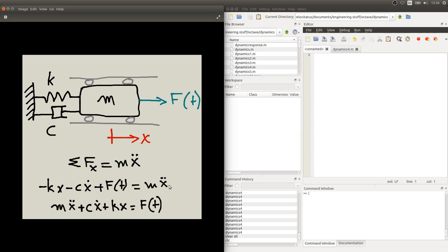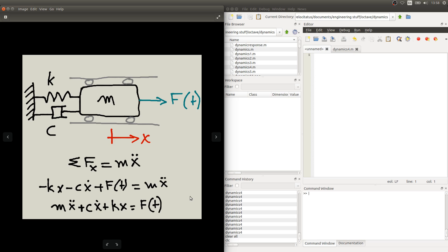If we rearrange terms a bit, we'll see the classical equation of motion for this one degree of freedom with external force acting on the block. Now we need to define exactly what is the form of this function here for the force, for the external force, in order to analyze the motion.